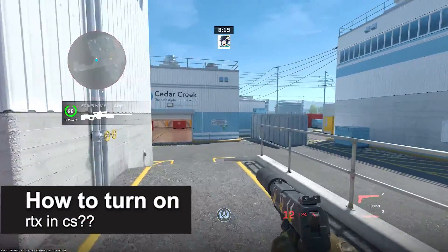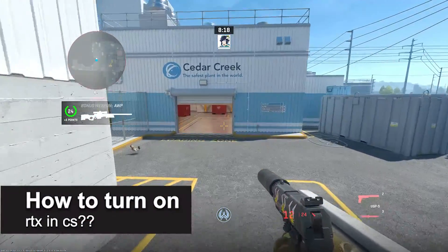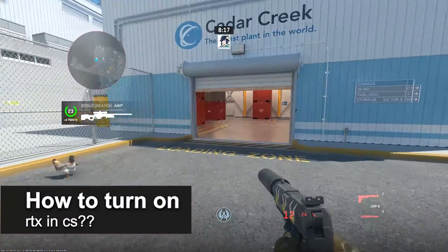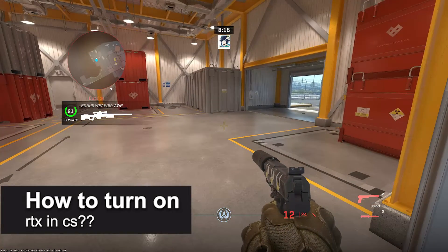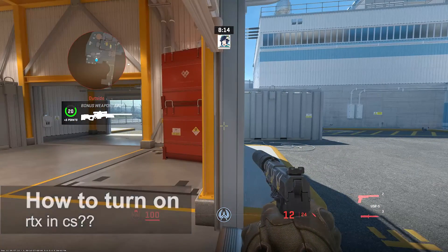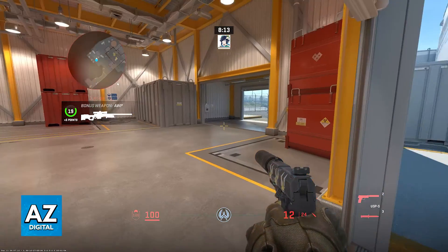In this video, I will solve your doubts about how to turn on RTX for CS and whether or not it is possible to do this.